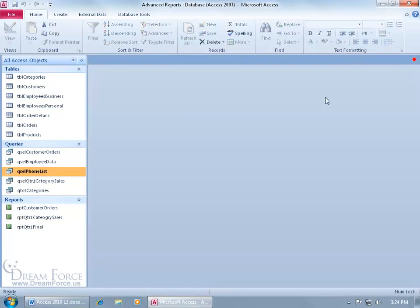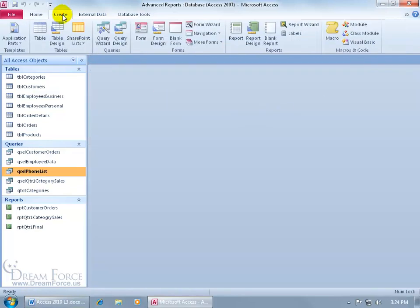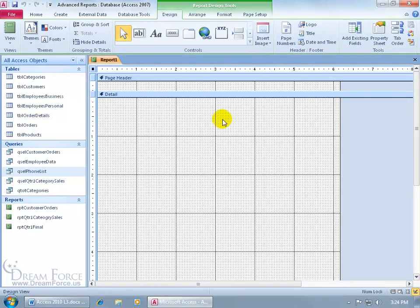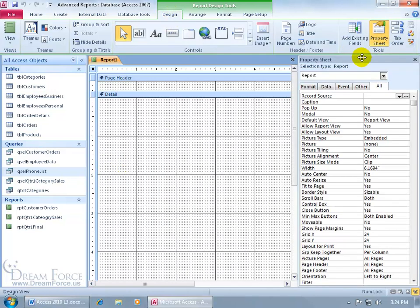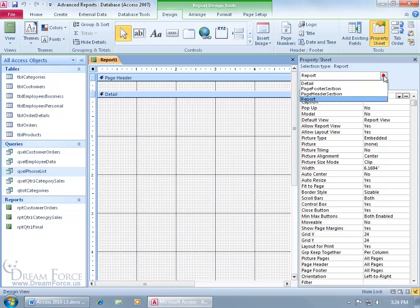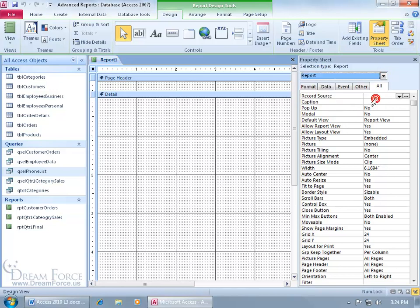To get started, let me close out of here and create that report by clicking on the Create tab, going to the Reports group, clicking on Report Design, which opens up the report in Design view. Then to base this report upon the phone list and have that as its record source, come up to the Design tab, to the Tools group, click on Property Sheet, and make sure the selection is for the report. If not, click on the drop-down arrow and select Report.